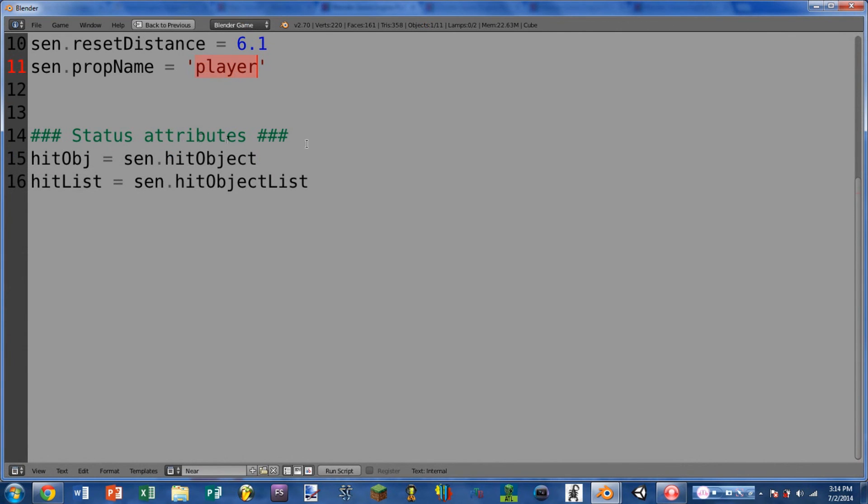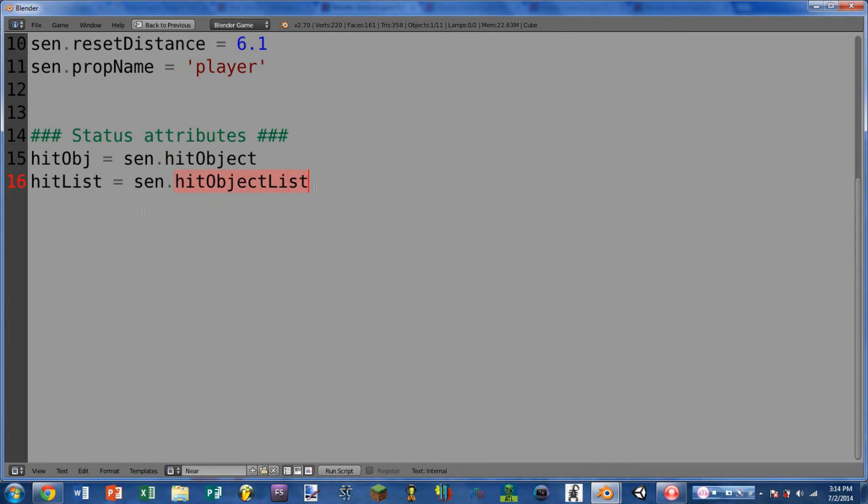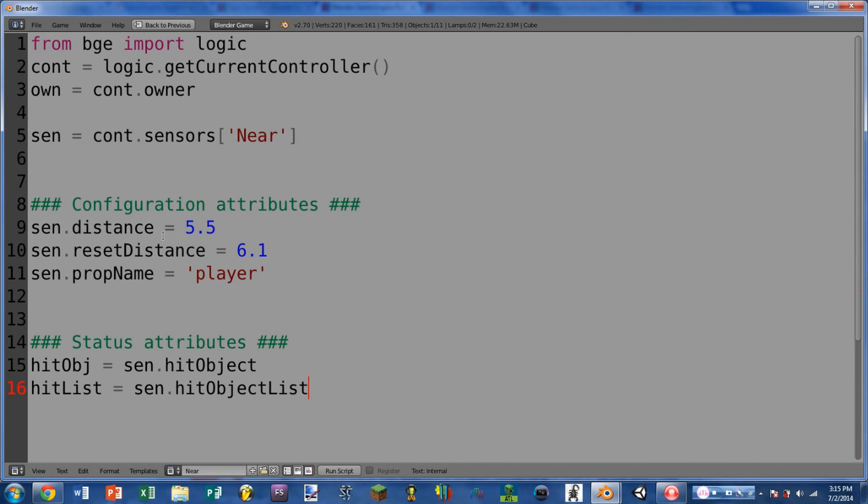So next we have the status attributes, the first of which is hit object. And this returns the first object that has triggered this sensor. So this one's probably not quite as useful as hit object list, which returns all of the objects that have triggered this sensor within the last frame. So for instance, if I have one near sensor on a cube, and I want to know whenever a bunch of objects have gotten near it, and I want to do something with all of those objects, I would use hit object list. So the near sensor is actually a pretty small sensor as far as the amount of attributes that it has, but it is still incredibly useful.